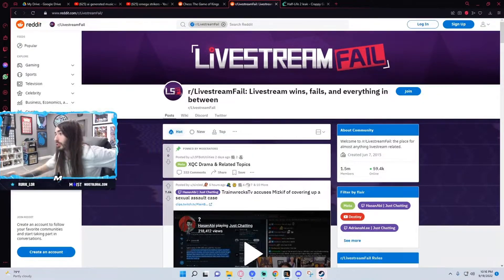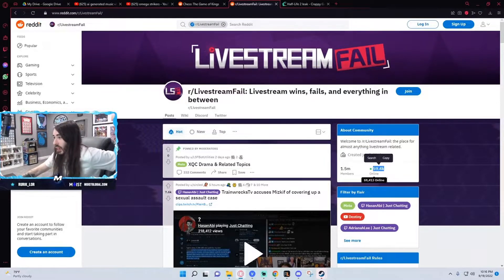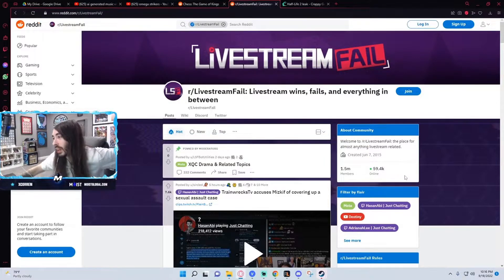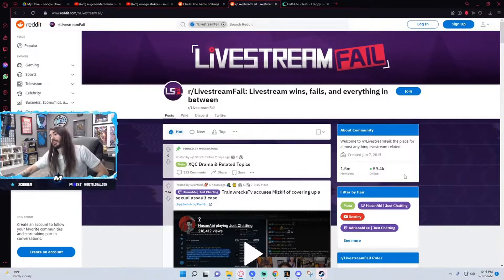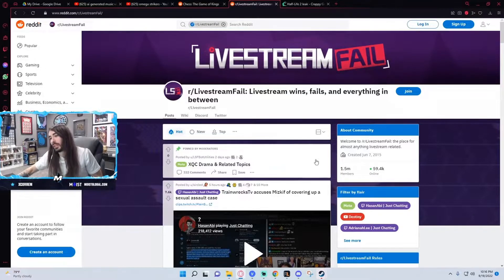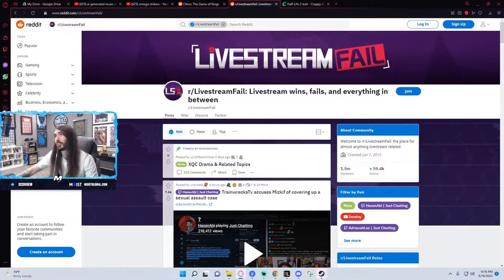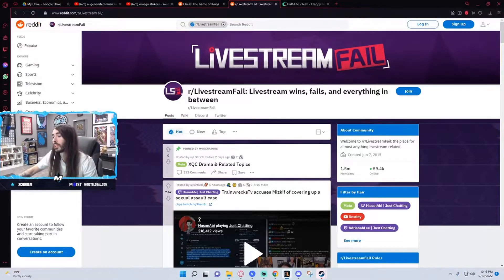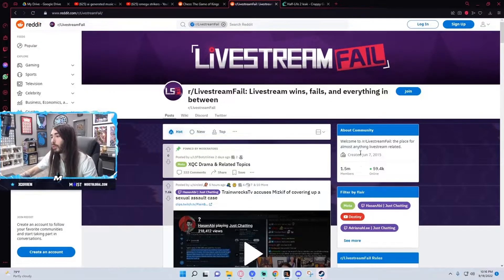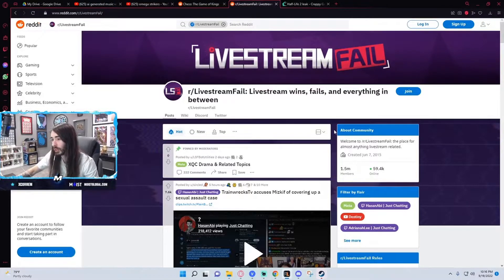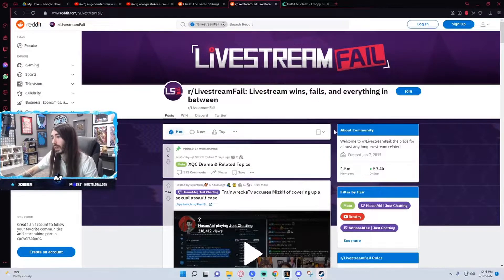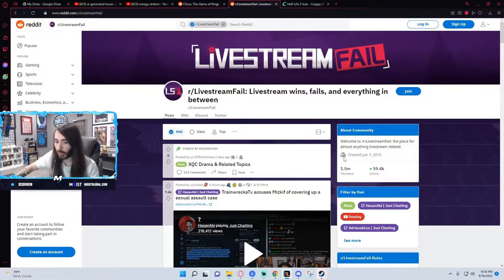LSF has been eating good. This number right here, 59k online. I don't think it's ever been that high. This subreddit was dead for like six months. The only thing that had interaction was anytime there was like a booby nip slip or something. Then those clips would have like eight comments and that'd be like top post. Now it's going crazy.